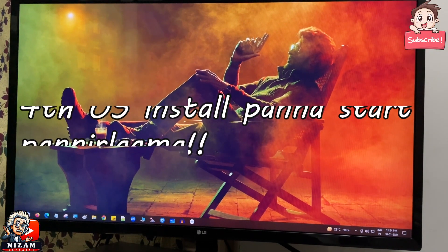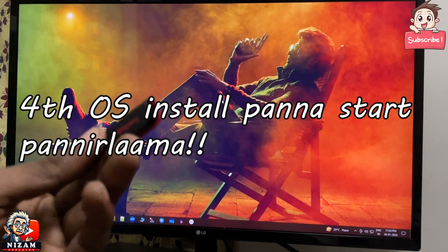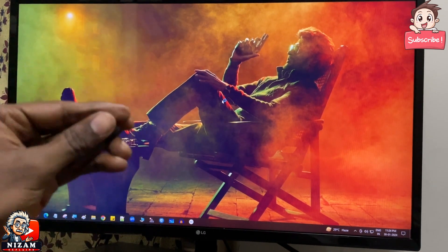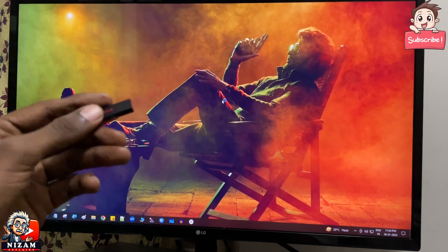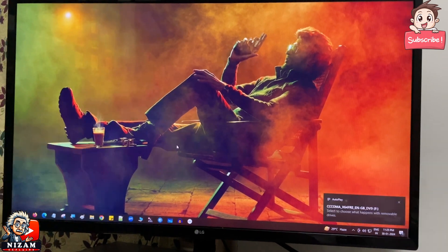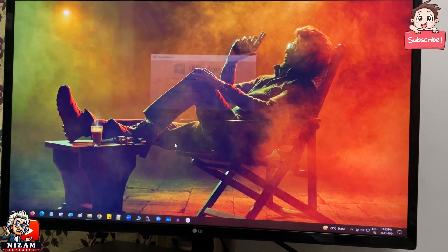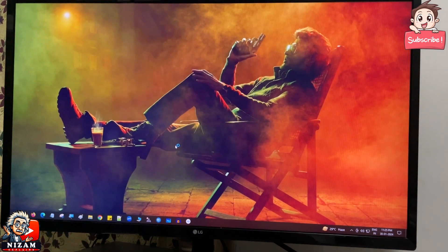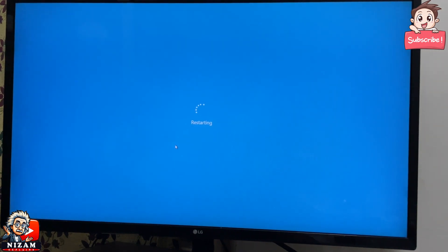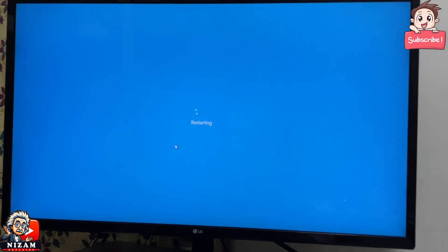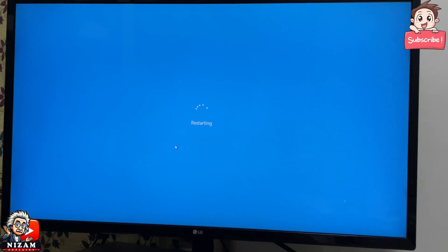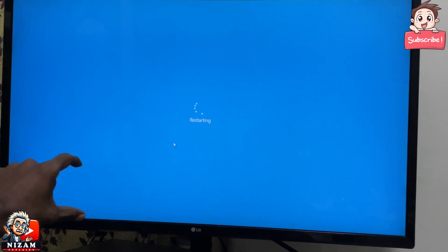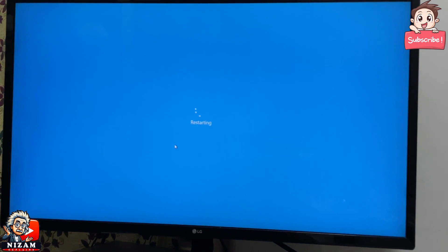Now we will install the OS. We will restart the OS. We have commands for the OS. Here is how you will install the OS.